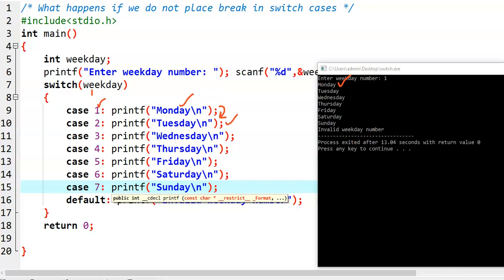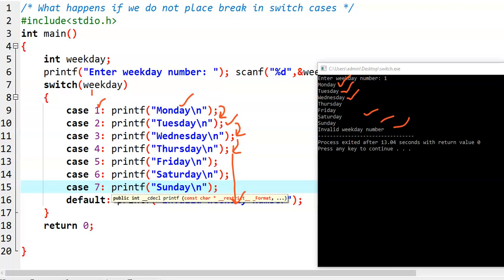So Tuesday is printed. Again in the second case there is no break statement, so program control comes to the third case and executes Wednesday. Again in the third case there is no break statement, so program control comes to the fourth case. In this fashion the program control enters into each and every case, executes all statements, and finally comes to the default case which is also executed — we get invalid weekday number. The program control falls through each and every case until a break is encountered or until the switch case is completed.